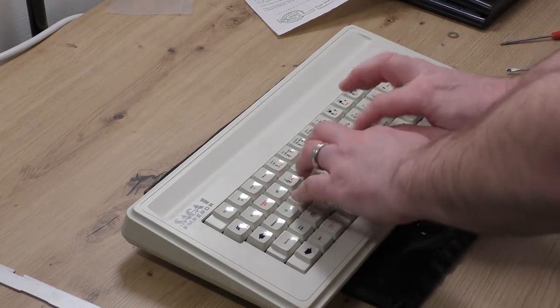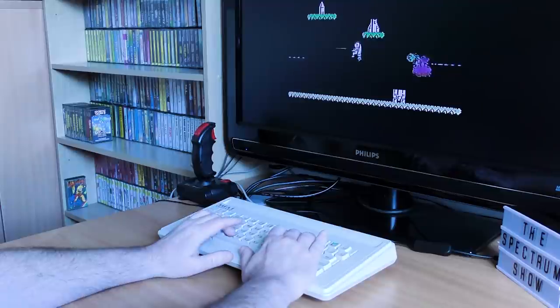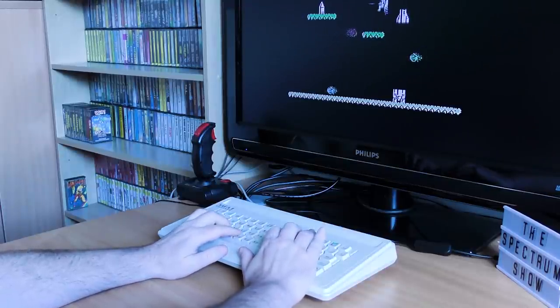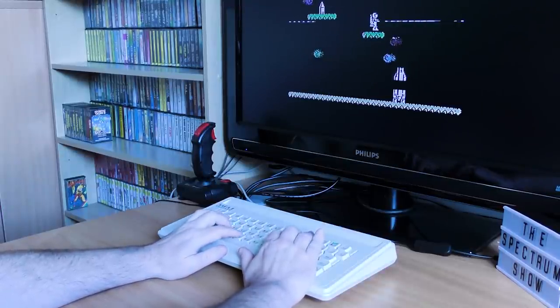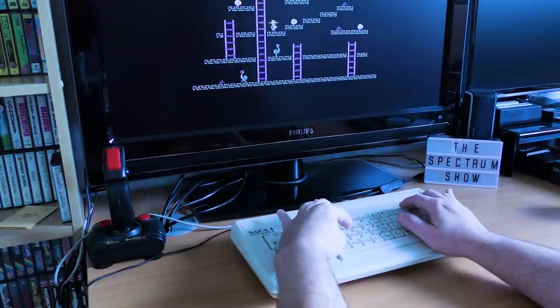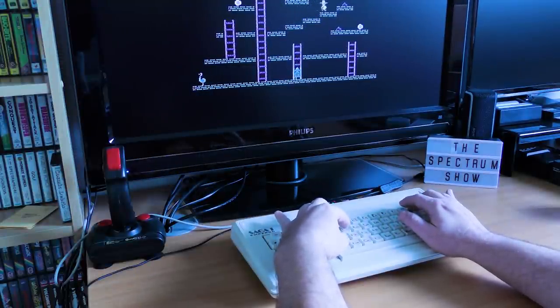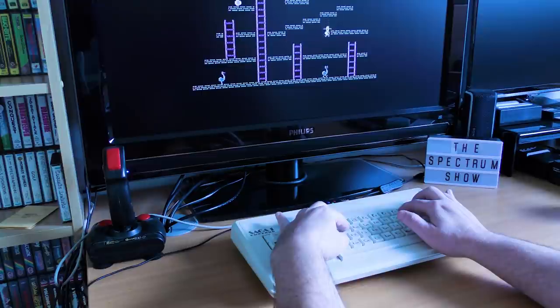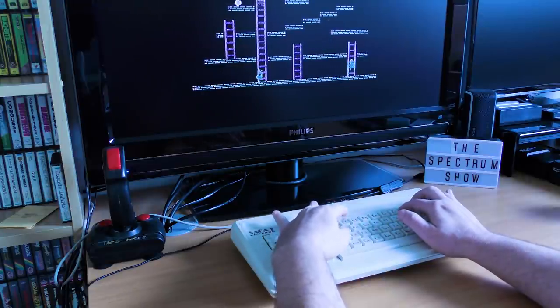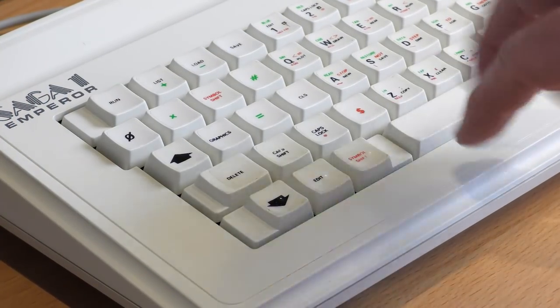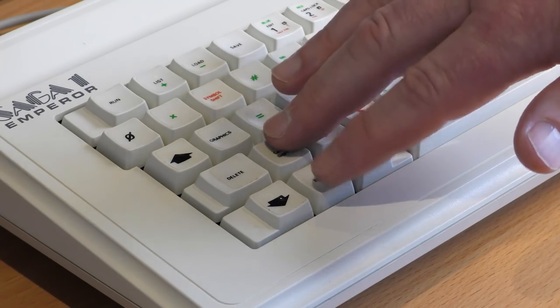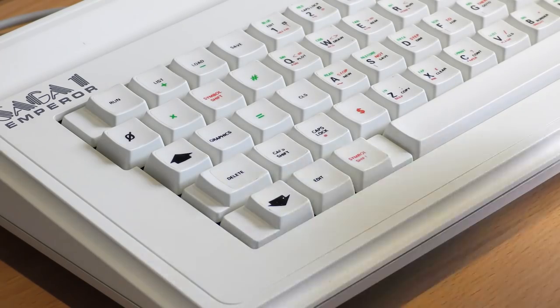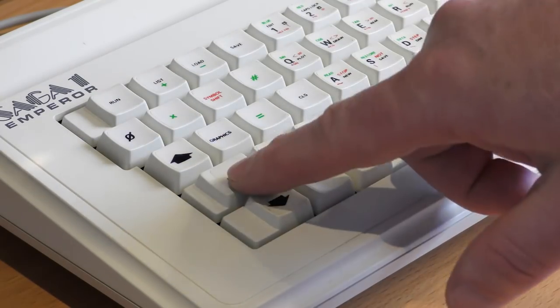Once it was all complete it was time to give it a try. The first thing was games and obviously Jetpack was my first choice. It worked perfectly. Great feel to those keys as well and I'd forgotten just how good it was. Other games worked fine and all the keys had a decent travel and provided a good response and feedback. The keyboard was laid out in a strange way though. For example, there's an Edit key, but to use it you had to hold down the Shift key above it, which sort of defeats the point of having a separate key.